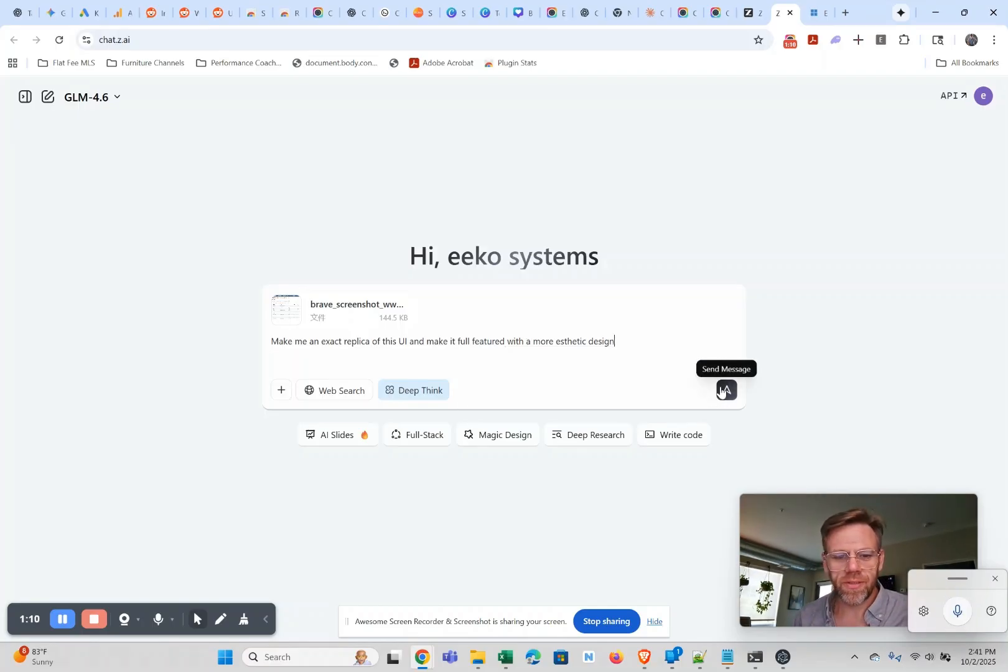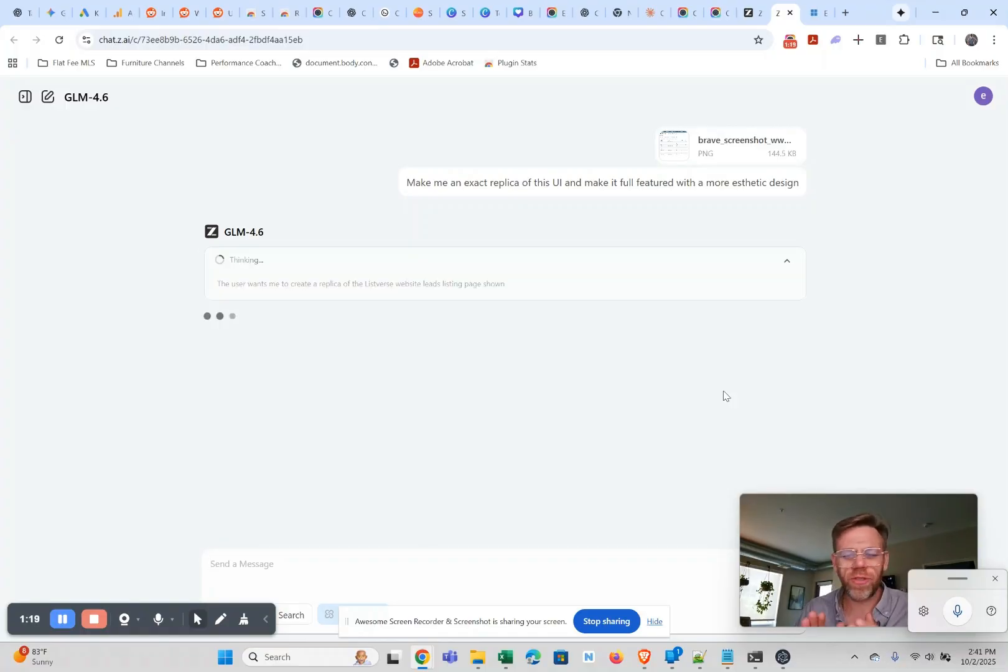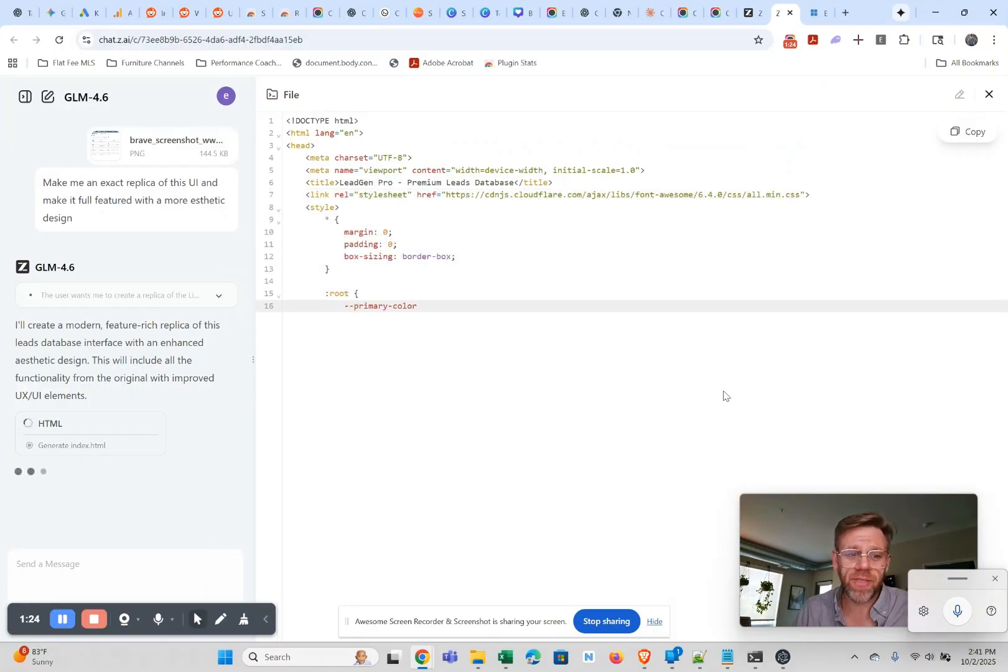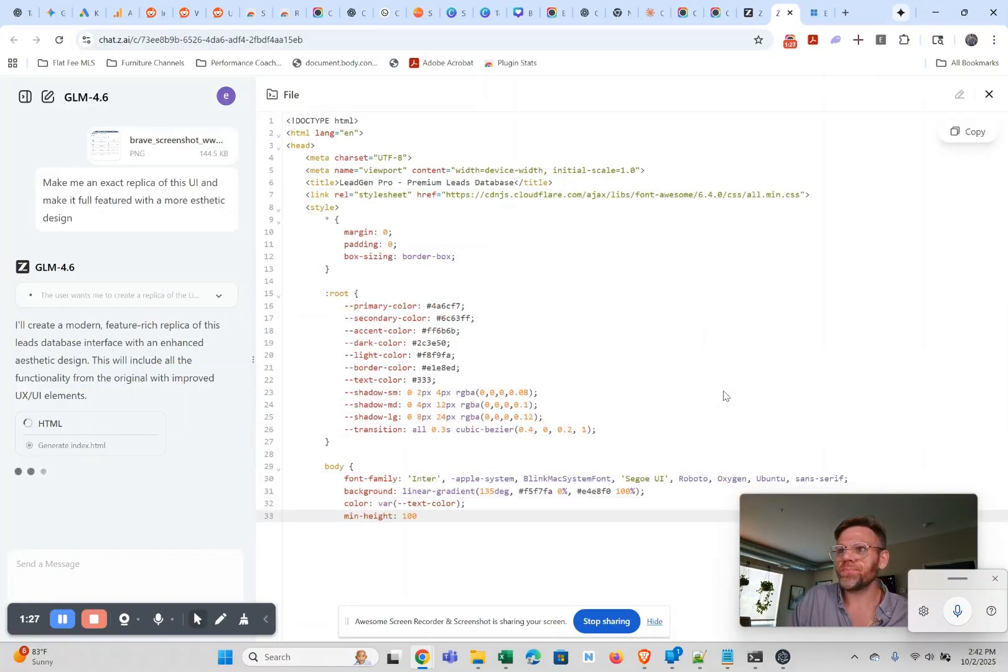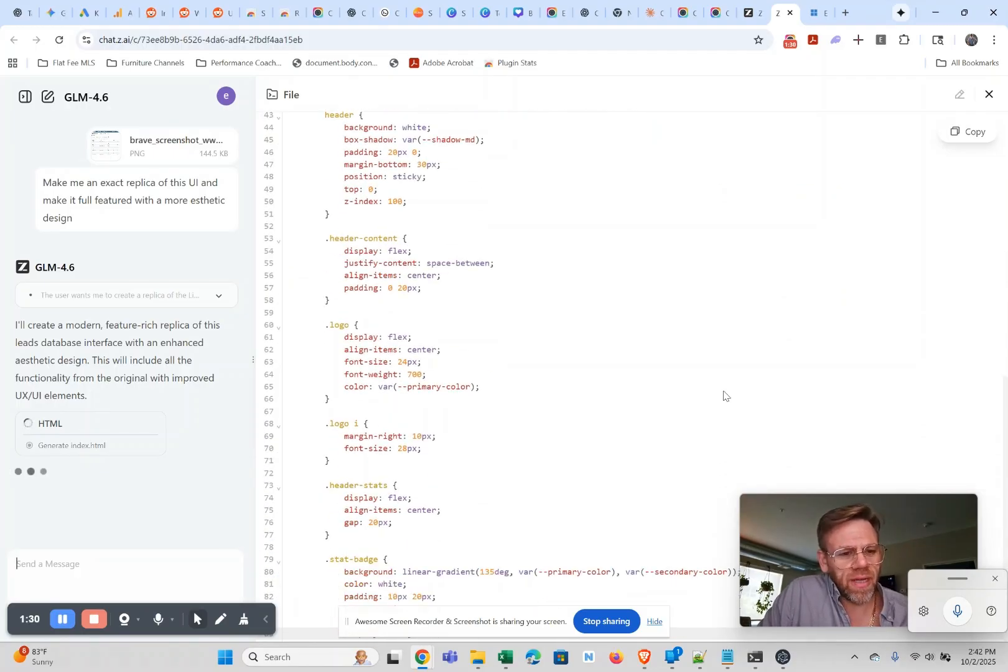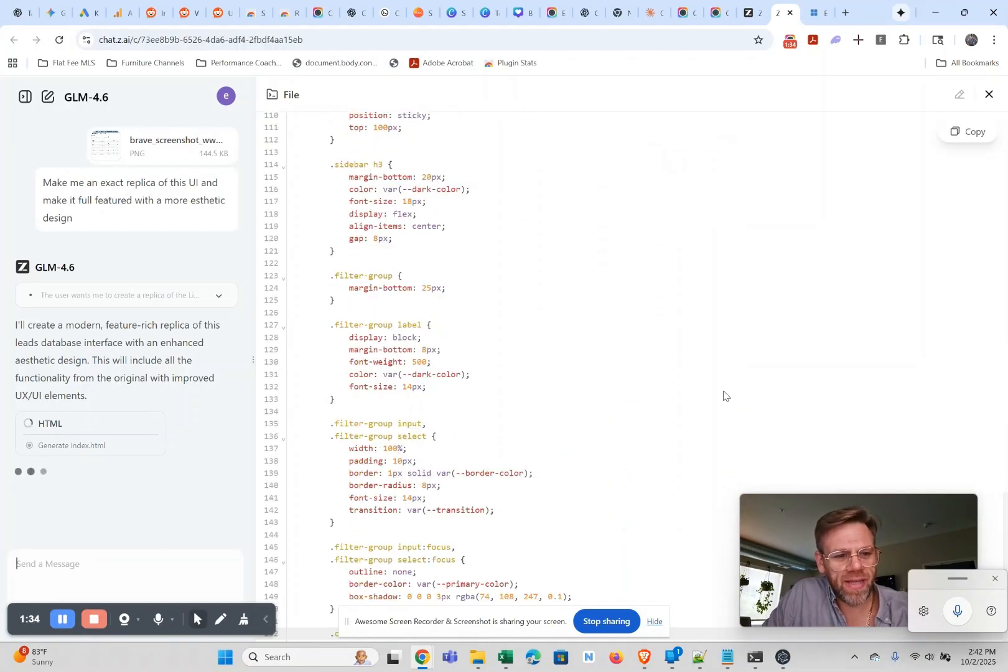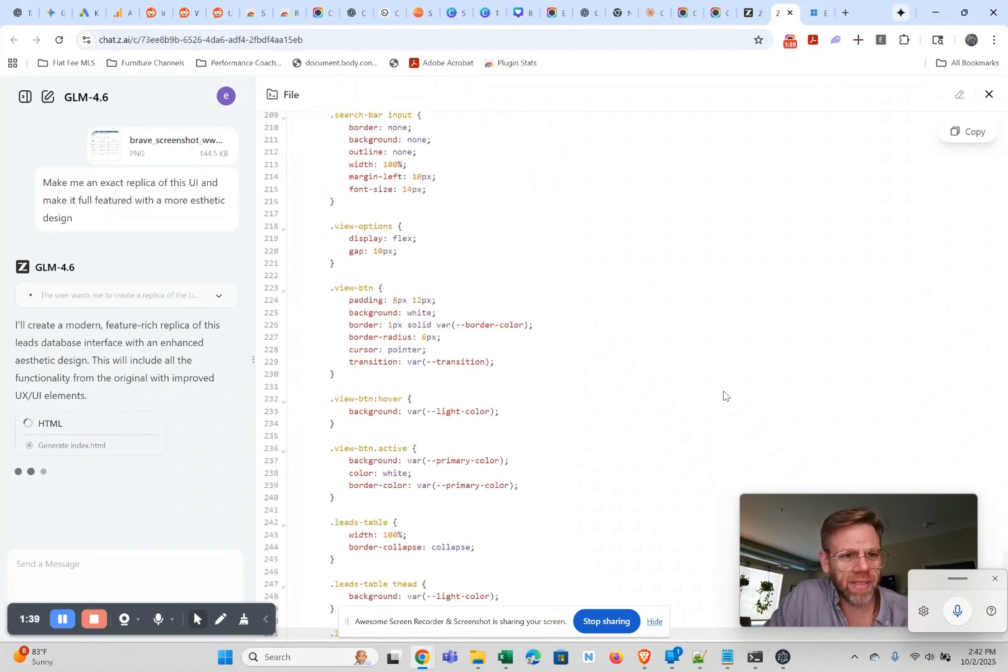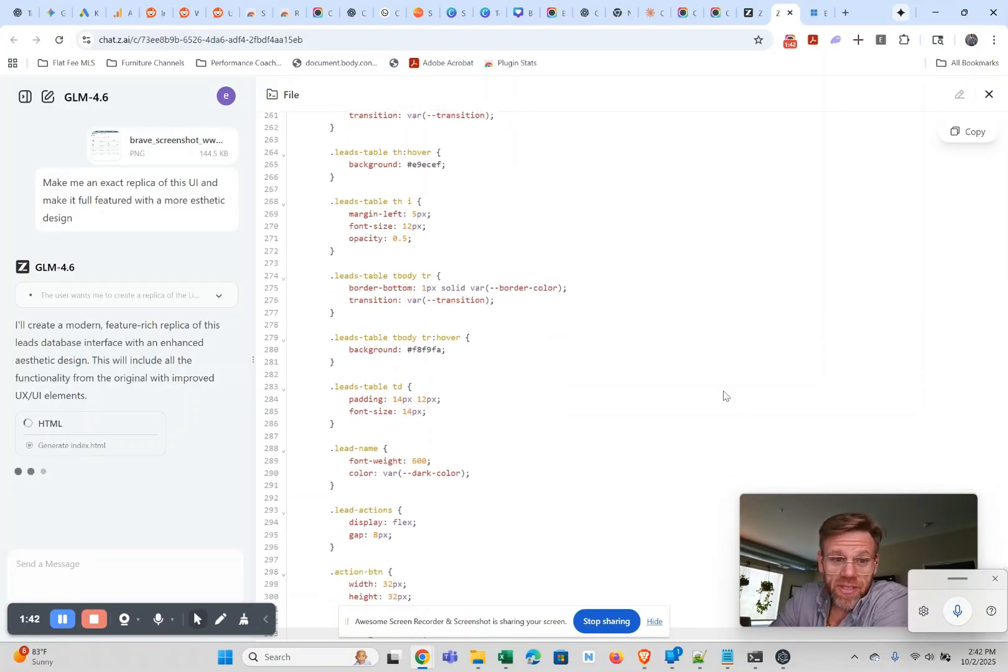Alright let's see how this goes. I'm super pleased with GLM 4.6 so far, especially for the cost. I mean it's like one-seventh the cost of Claude Code and it seems to kick out really good results. It almost seems like one of those sleepers that's gonna be a cult obsession soon once people actually figure out how good this thing is. I'm curious to see how this front end is gonna turn out though.